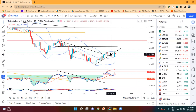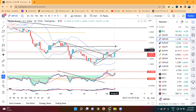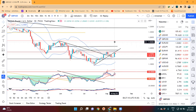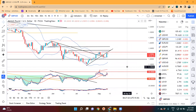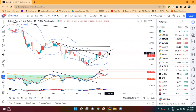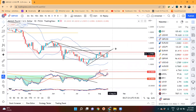Uske baad jo humara immediate resistance tha woh hai 1.2275 to 1.2300 ke aas paas tha, and wohi pe kal high maara hai - high upar ka maara hai 1.2276 - and abhi thora sa consolidate kar raha hai. So hume isko allow karna thora sa consolidate karke, uske baad agar break out karega upar ki taraf, that it will be a healthy move.